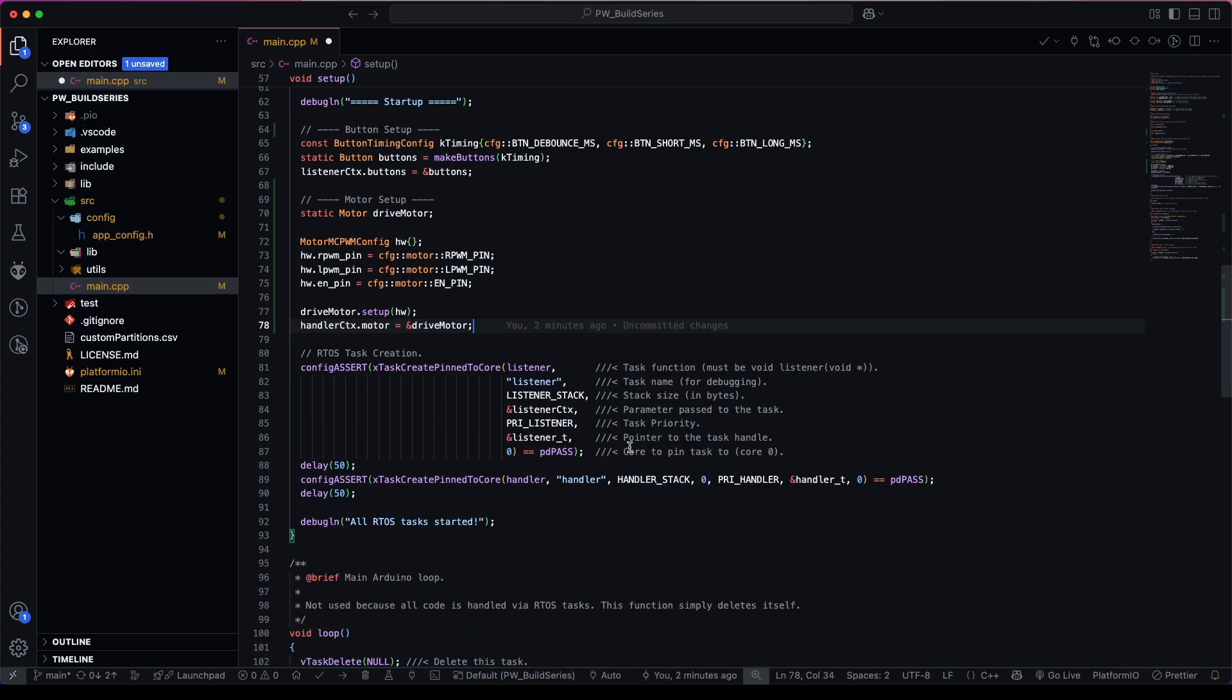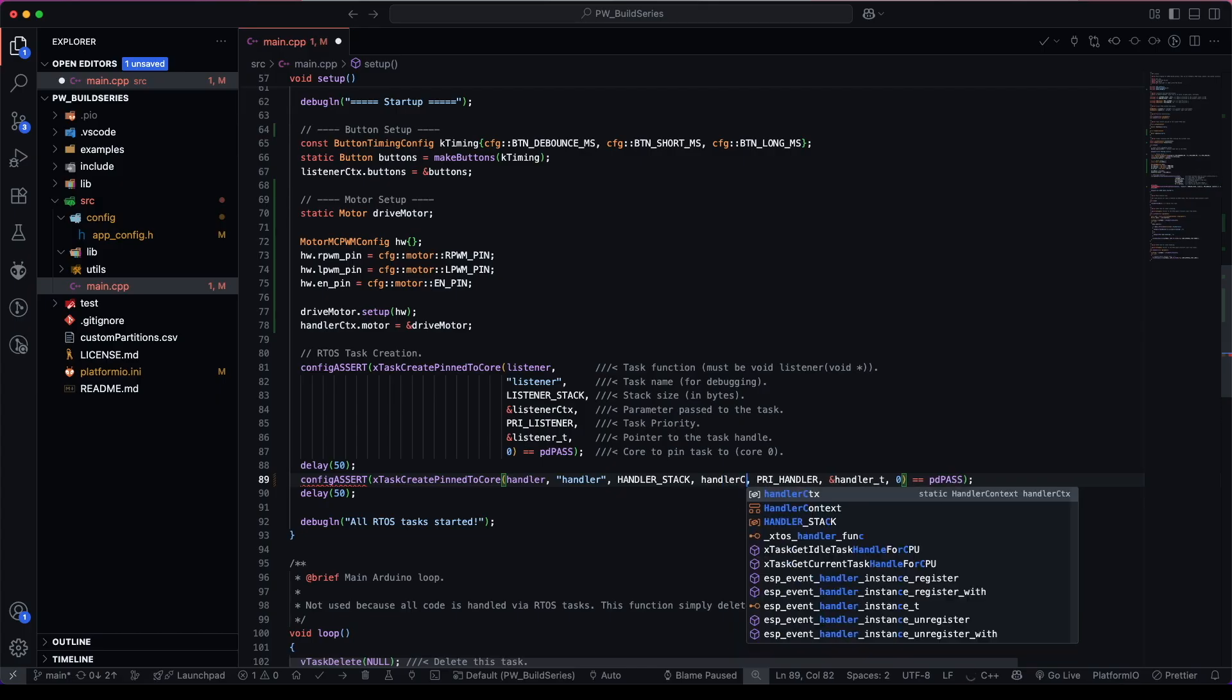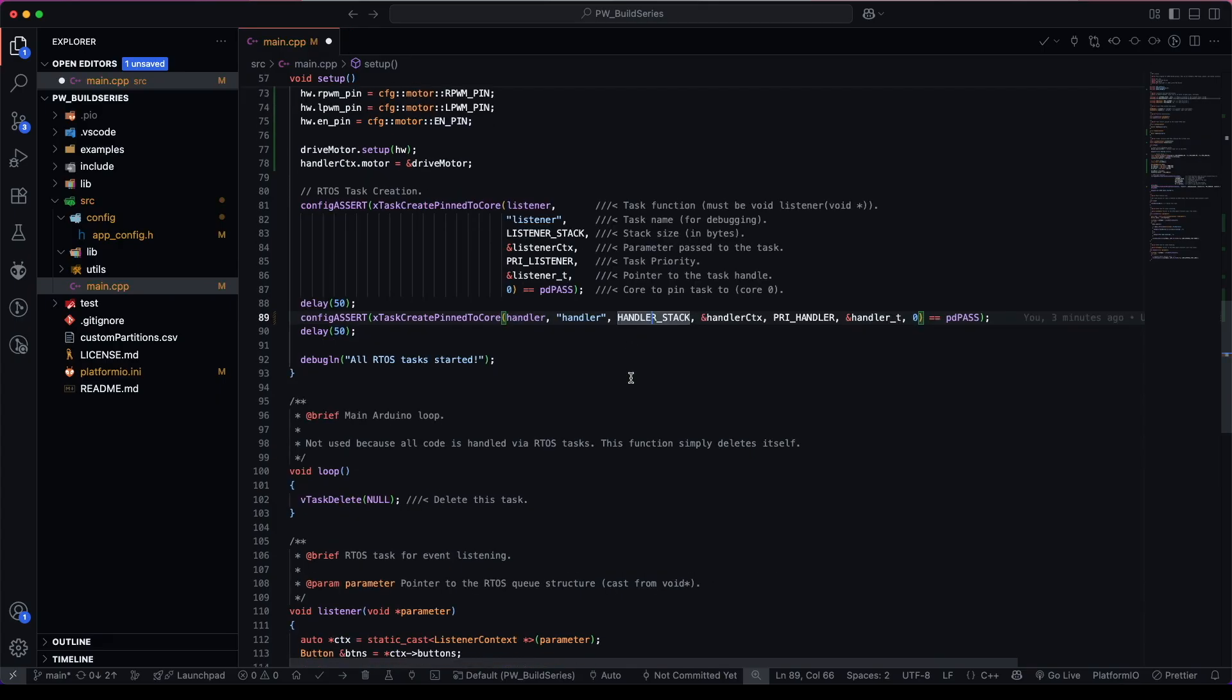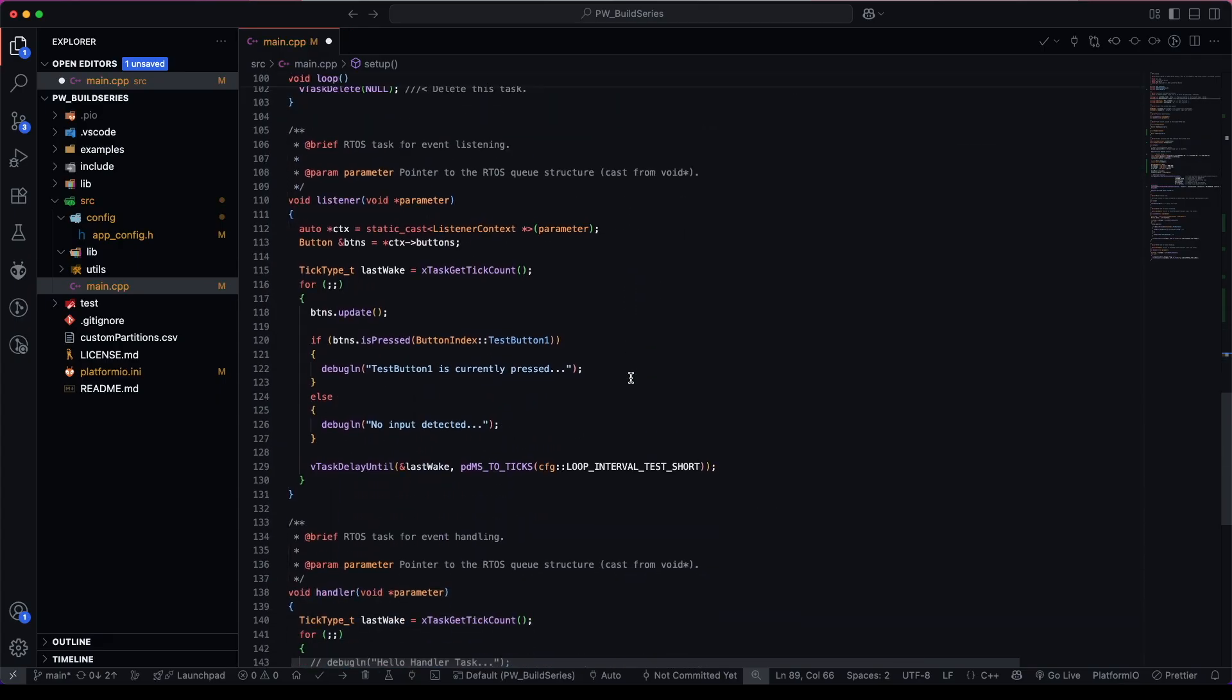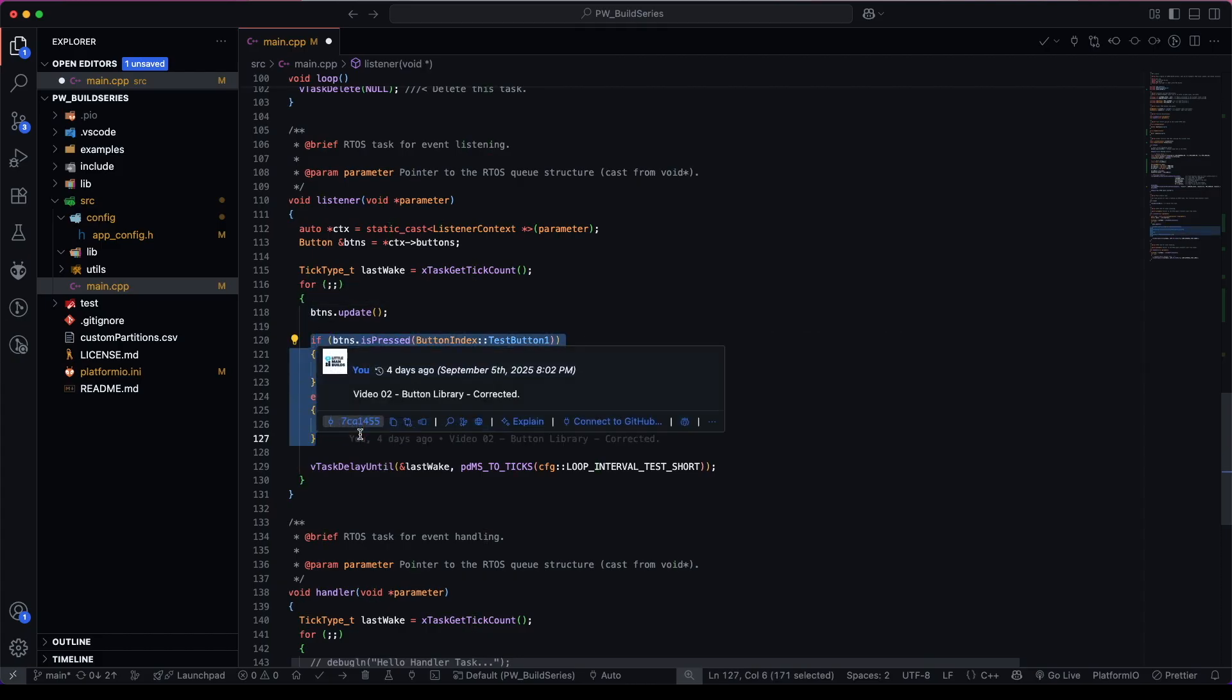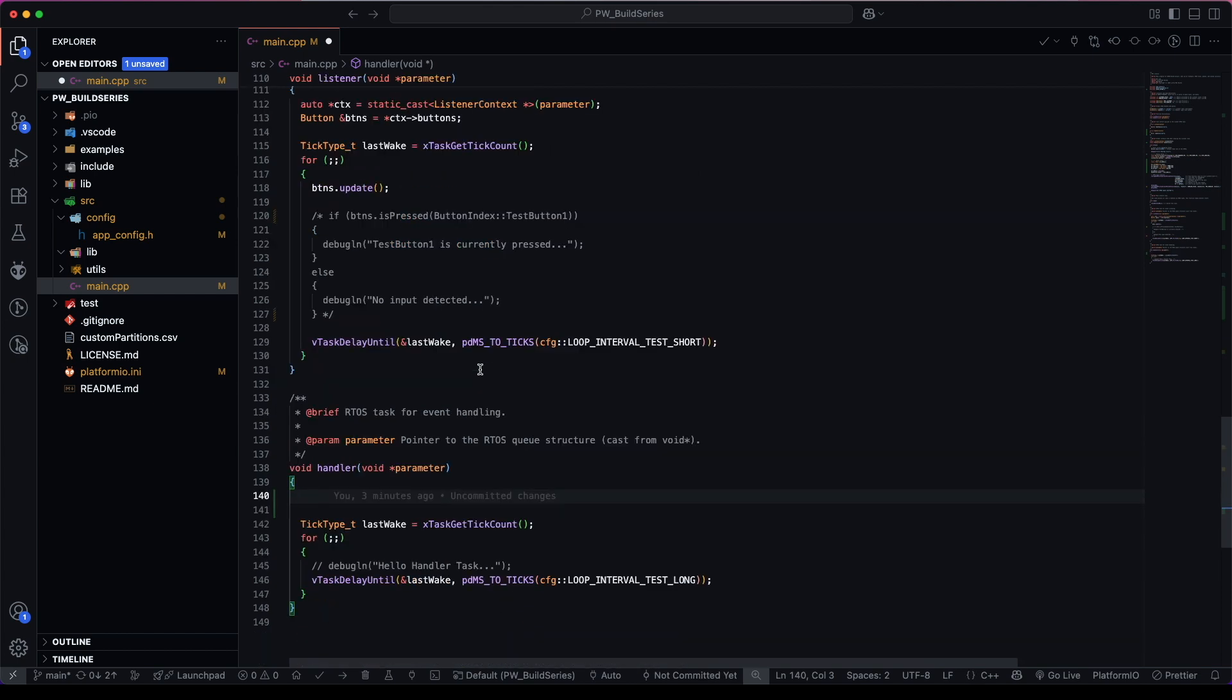So our RTOS task, instead of passing nothing, we can now pass our handler context. And I forgot the address. So let's go down here. For this particular example, I don't want to see anything else happening. So let's comment these out for now. And we'll do the same thing as our listener RTOS task.